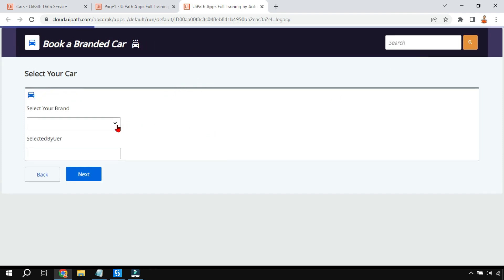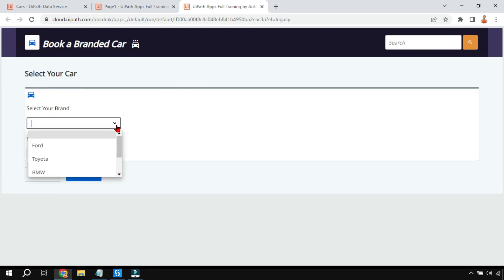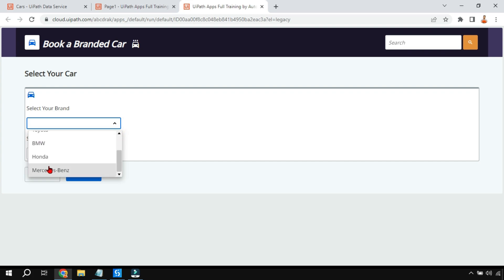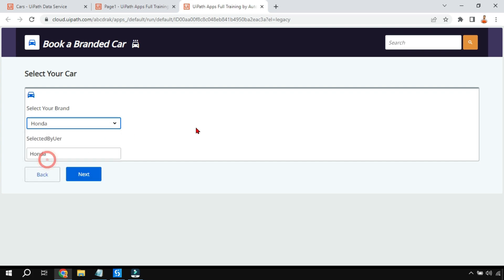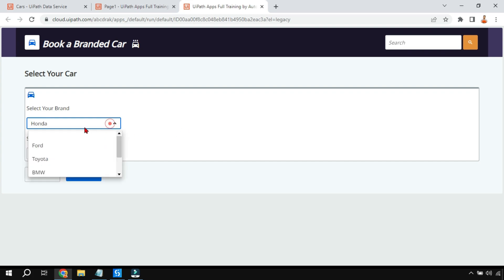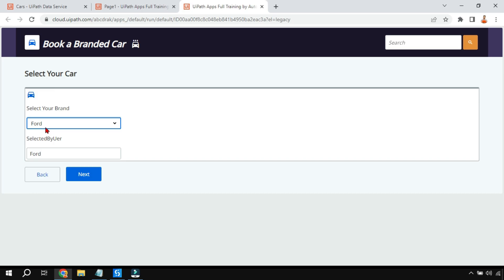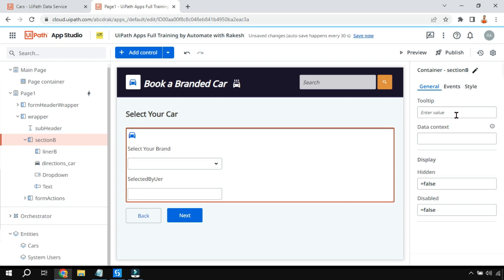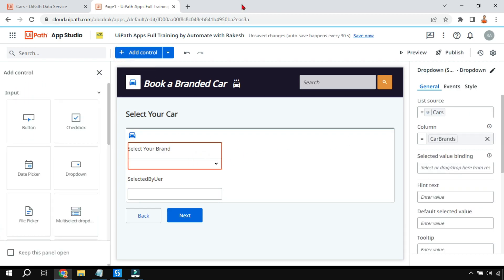The app has loaded. If I click the dropdown I can see 'Honda' has appeared - whatever I'm selecting is coming from the entity, not from the list. Now let's say I want one more dropdown below this for colors.